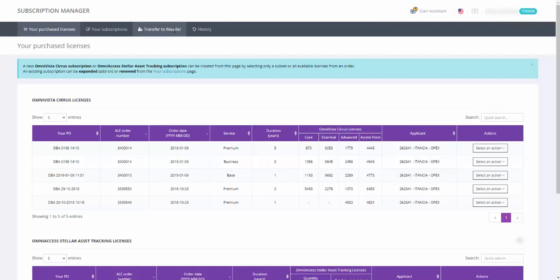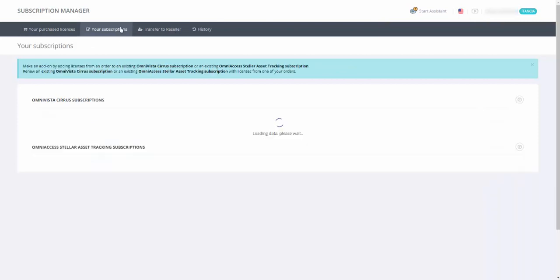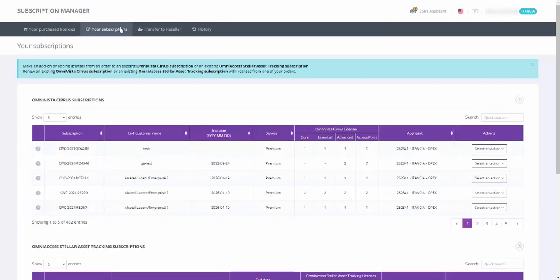Once the subscription is created, it will appear in the Your Subscriptions tab. You can use the quick search to locate your subscription.